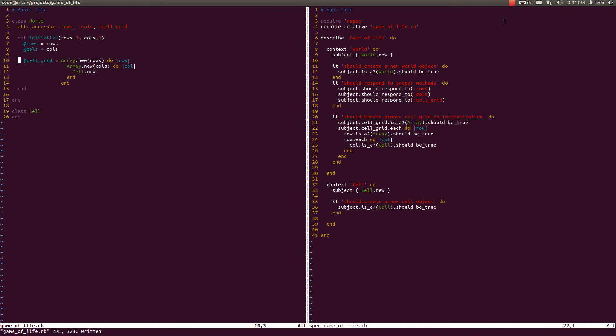Hello and welcome back to coding Game of Life in Ruby. In the last video we defined the cell grid with the ArrayInception thingy and we defined the new cell class. In this video we're going to expand on this cell class and start implementing the rules of the game.